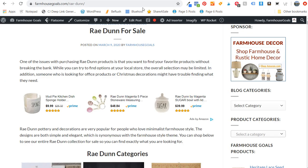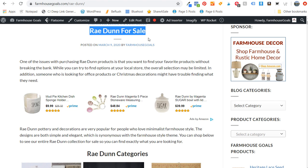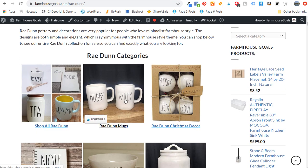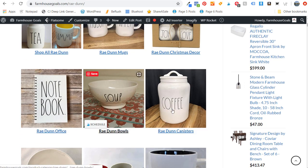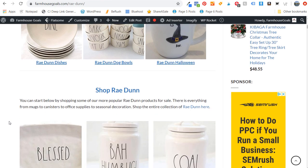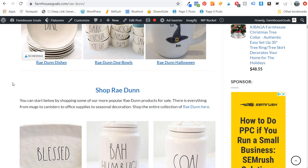What I've done is created a 'Ray Dunn for sale' page on my website. I'm still improving this page, but essentially what we have here is a content hub. If we scroll down, I have 'shop all Ray Dunn,' Ray Dunn mugs, Christmas decorations, office, bowls, canisters, dishes, dog bowls, and Halloween — all different pages on my website. I'm trying to create a huge content hub and guide for people looking for Ray Dunn products so they can find anything they're looking for as easily as possible.